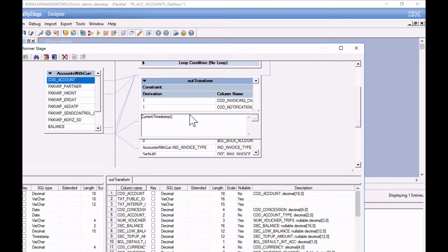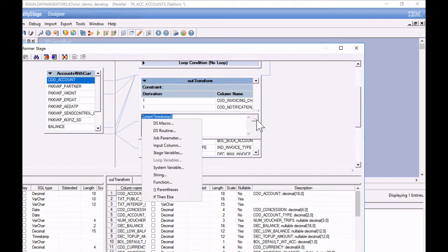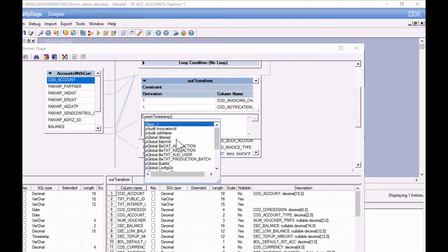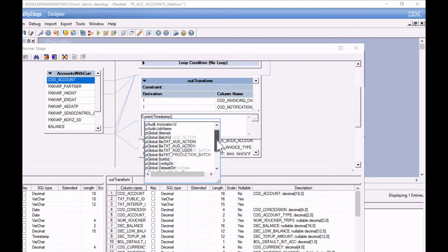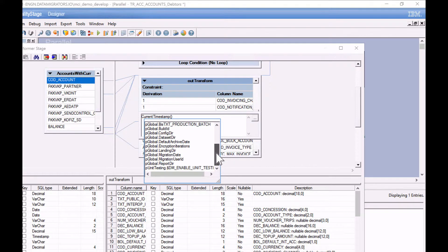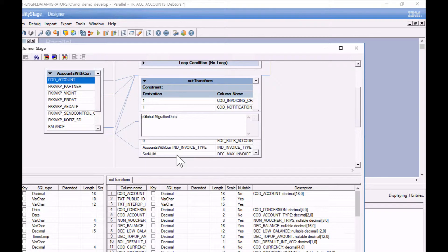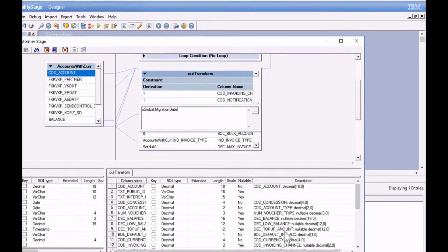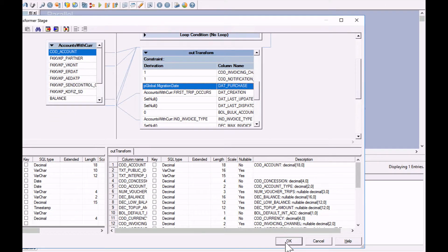I'm going to replace that with a job parameter and I'm going to use P global migration date. So I'm happy that I've made that fix. I'll OK that.